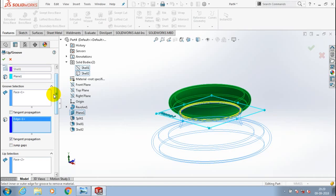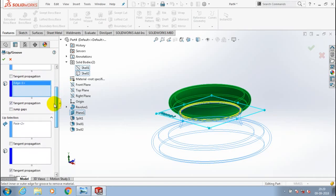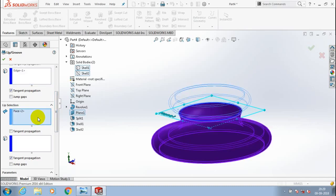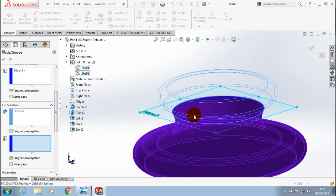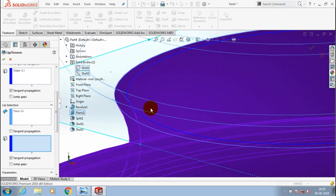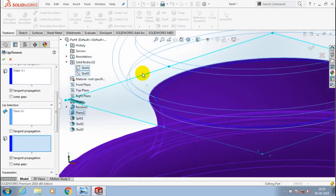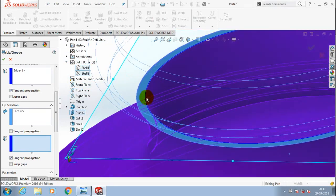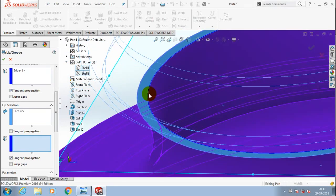Likewise in the Lip Selection, the face is automatically selected when you enter the lip selection tab, so you only need to select the inner edges where you want to create the lip. The lip adds material, whereas in Groove Selection the material is removed. In Groove Selection material is removed; in Lip Selection material is added at the corresponding edges.